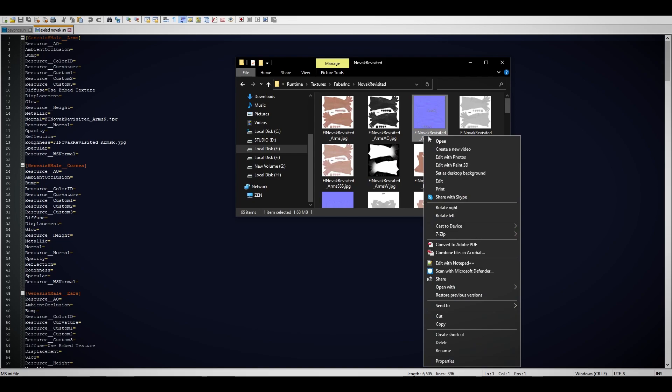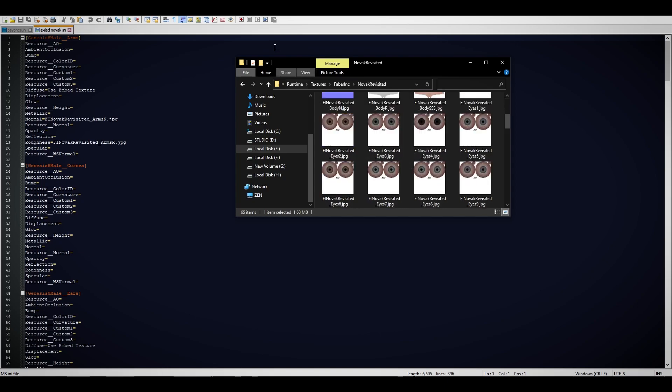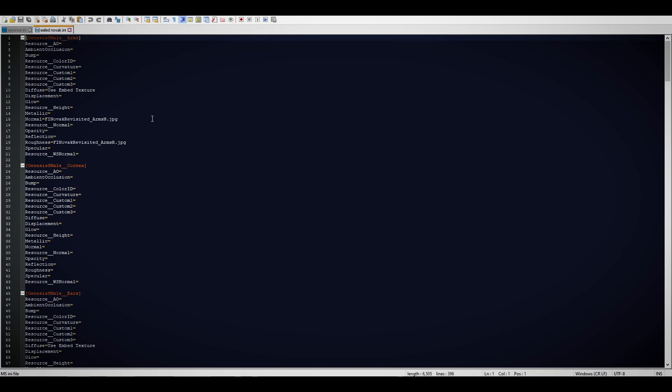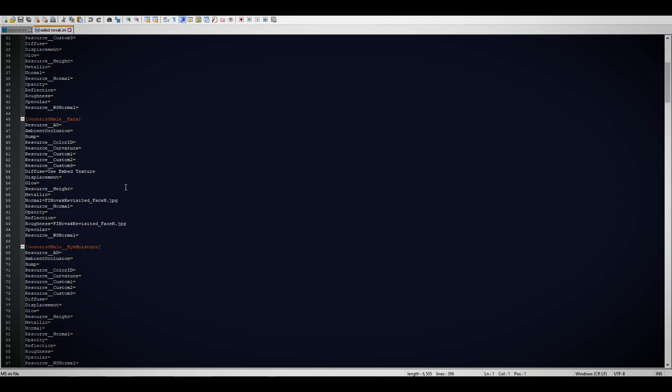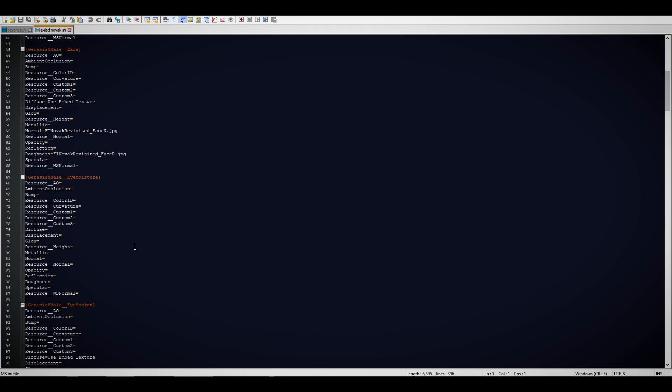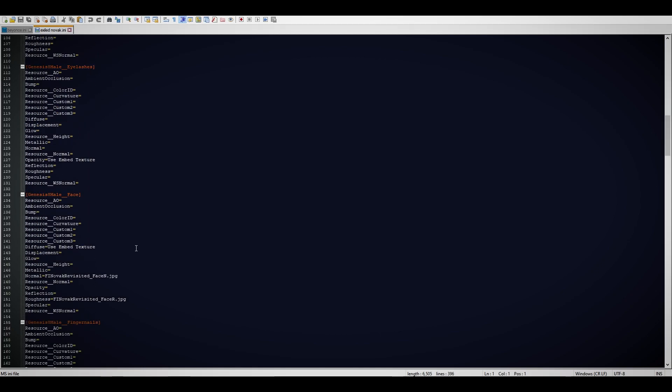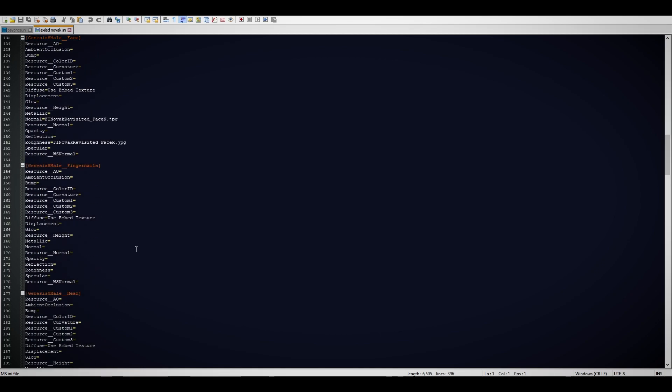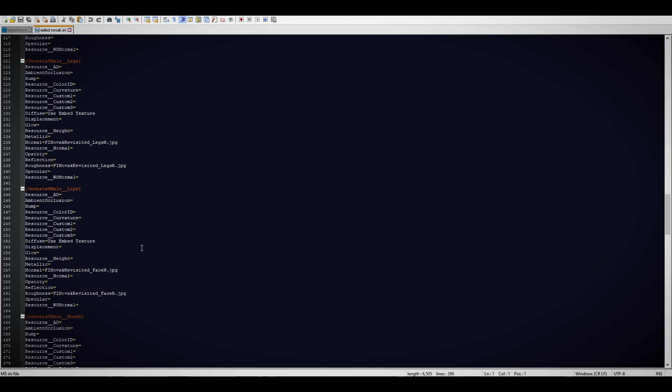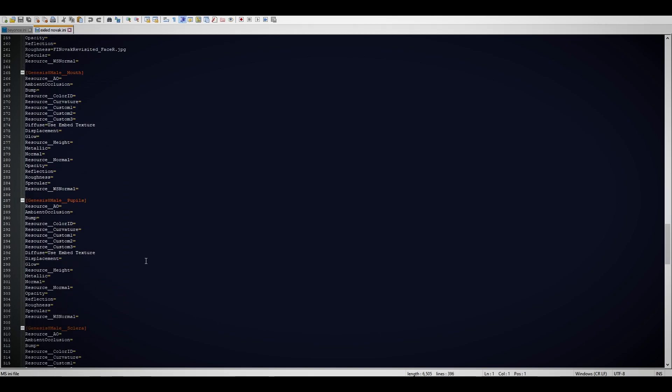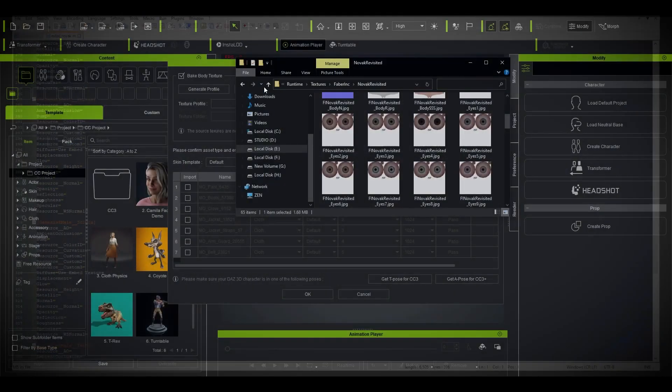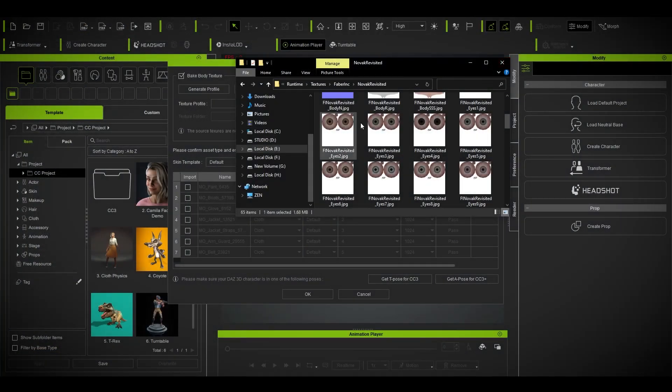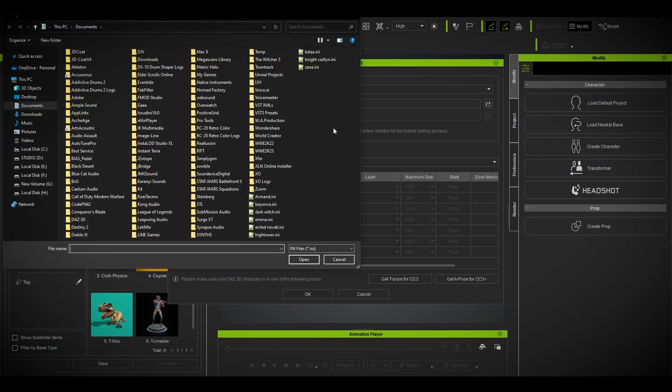What I did was just right-click or press F2, control A, copy it, and paste it over there for the roughness as well. There are other parts like arms, ear, face, torso, legs, etc. Then you just save it. So I'm not going to generate a new profile. I'm going to use this one, Exiled Novak.